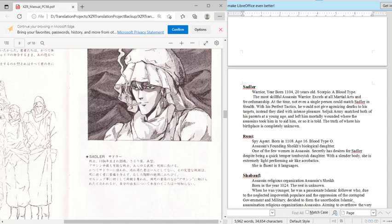Instead, they died with intense pleasure. Hmm, so weird. Seljuk, the army, snatched both of his parents at a young age and left him fatally wounded, where the assassins took him in to aid him, or so it is told. The truth of where his birthplace is completely unknown.